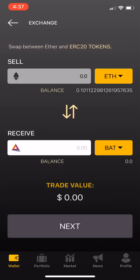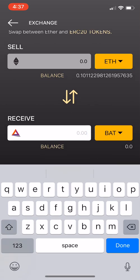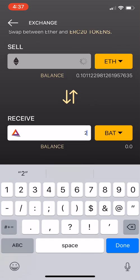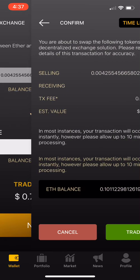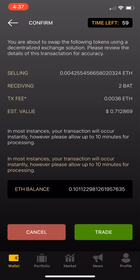So we're going to click BAT and let's get two of them. Hit done. Now, if we agree that 71 cents is what we want to pay, we hit the little next button. It's going to populate a screen that says: you're selling 0.004 ETH, you're receiving two basic attention tokens, the transaction fee is 0.0036 Ethereum, and the estimated value is $0.71. So 71 cents.